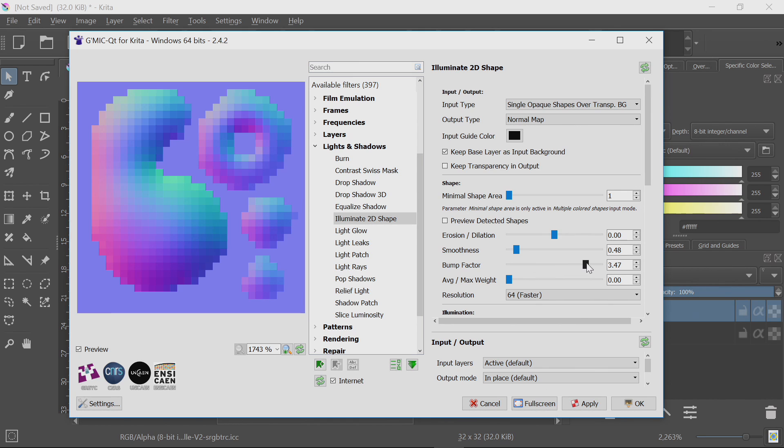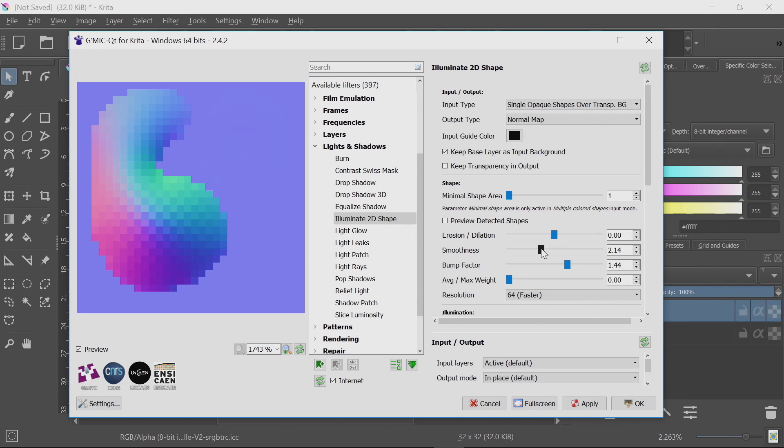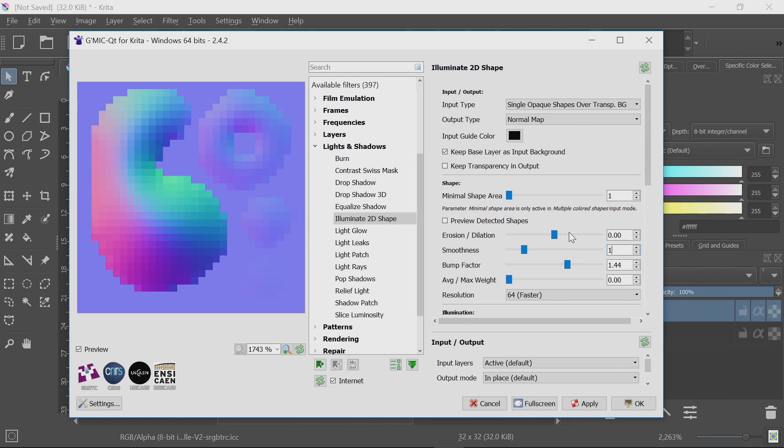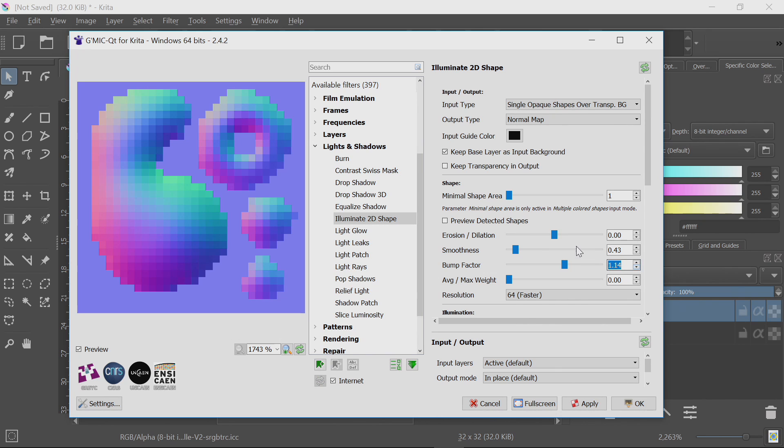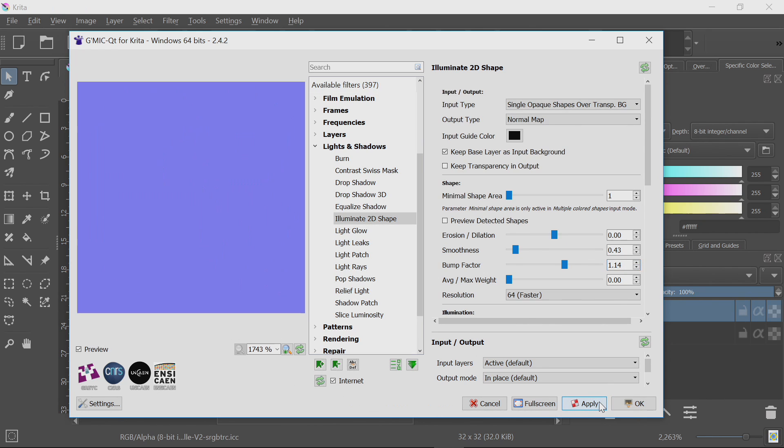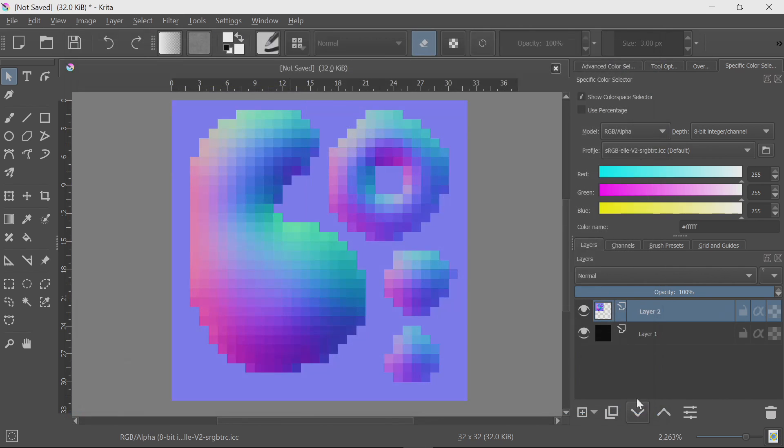And the settings that you need to set this to are input type of single opaque shapes over transparency. Output type normal map. Set the guide color to black. And then you can just tweak these settings to get the kind of shape you want. Like if I was to increase the bump map, you'd get a much stronger bump map. Or you can smooth it out by increasing the smoothness. But if you do it too much, you'll lose smaller shapes. Press Apply. Okay. And we've created a normal map.